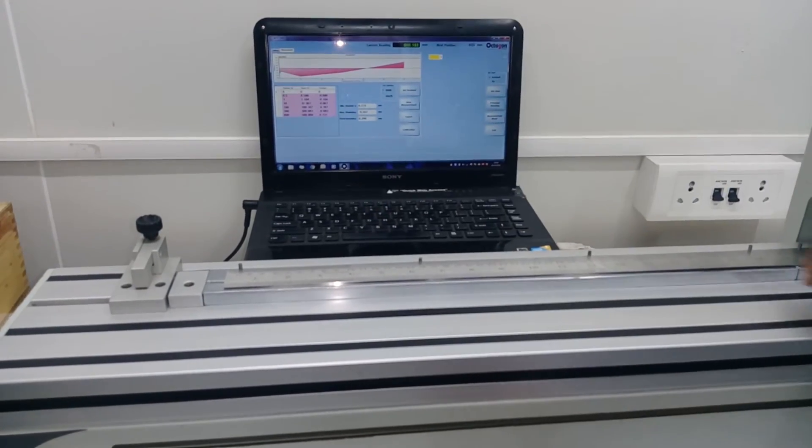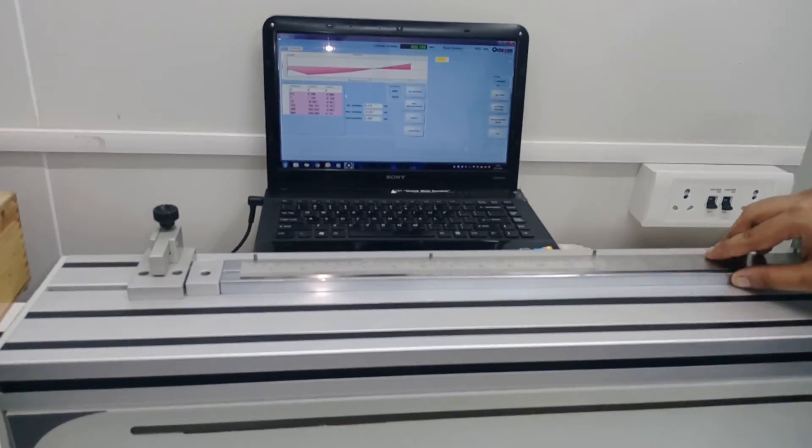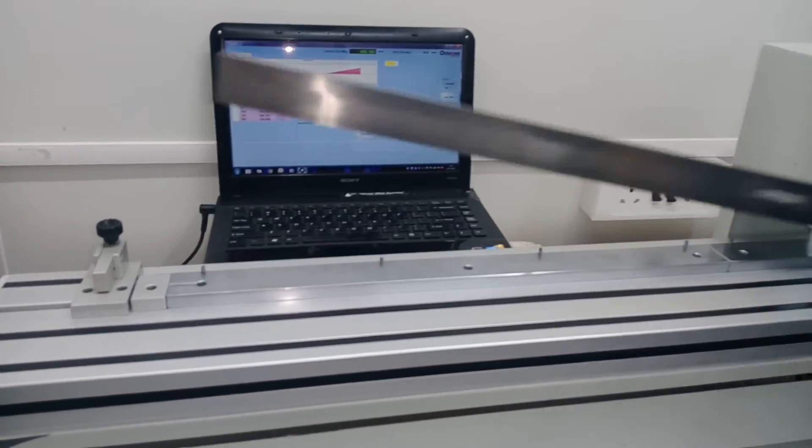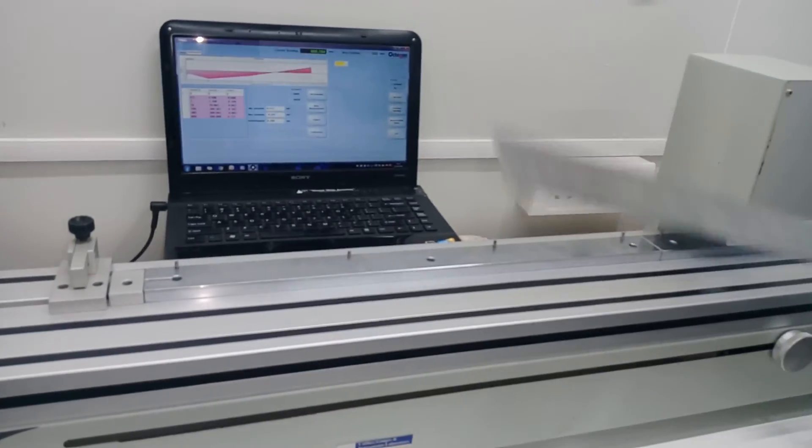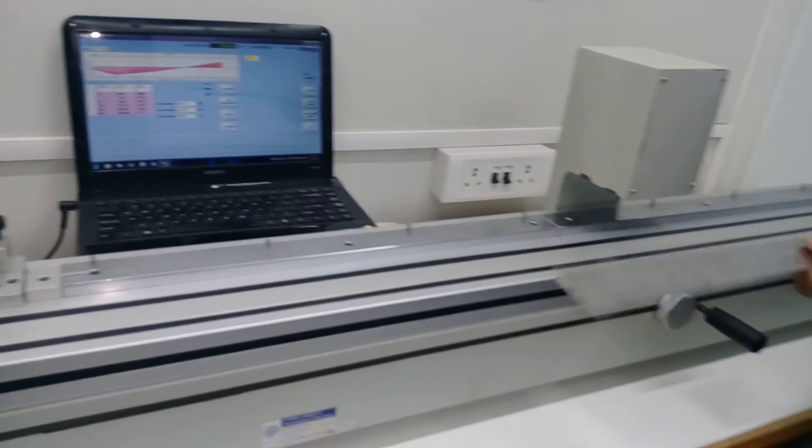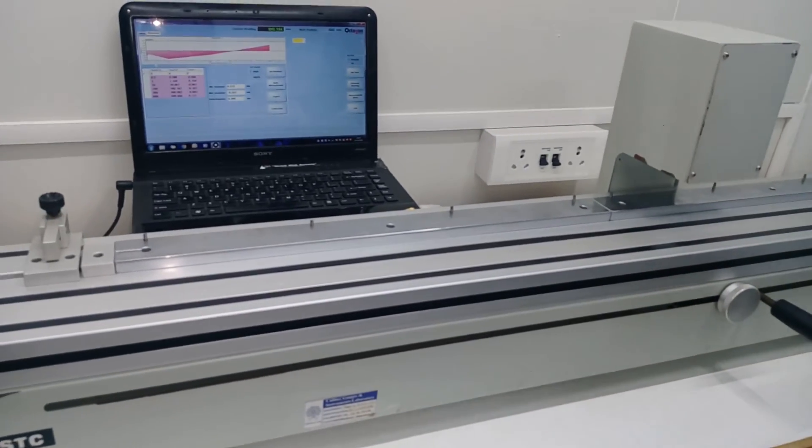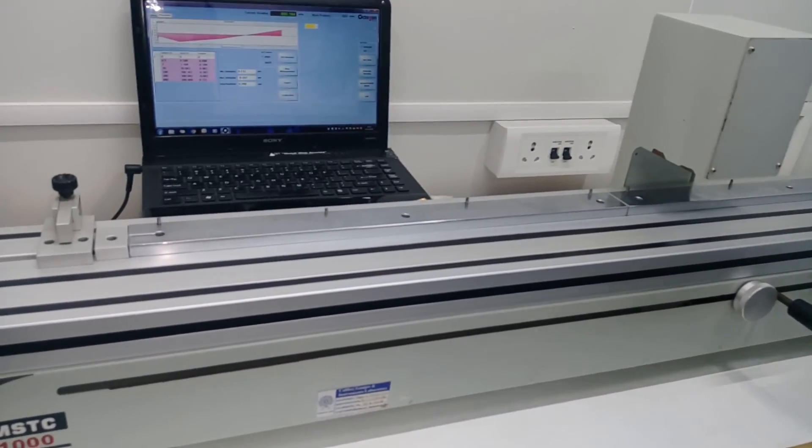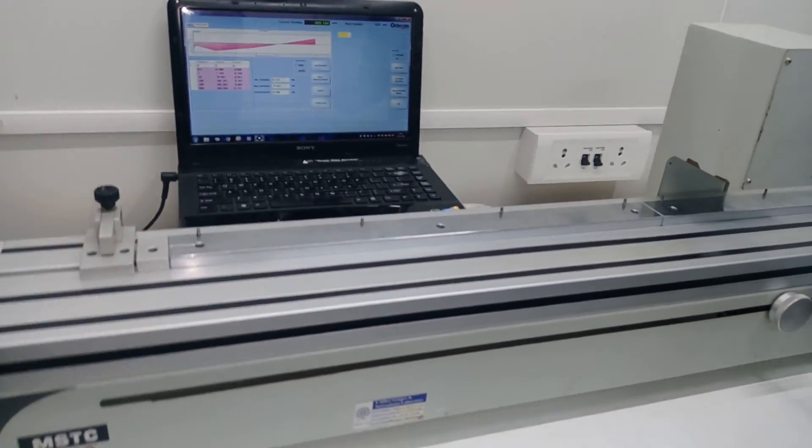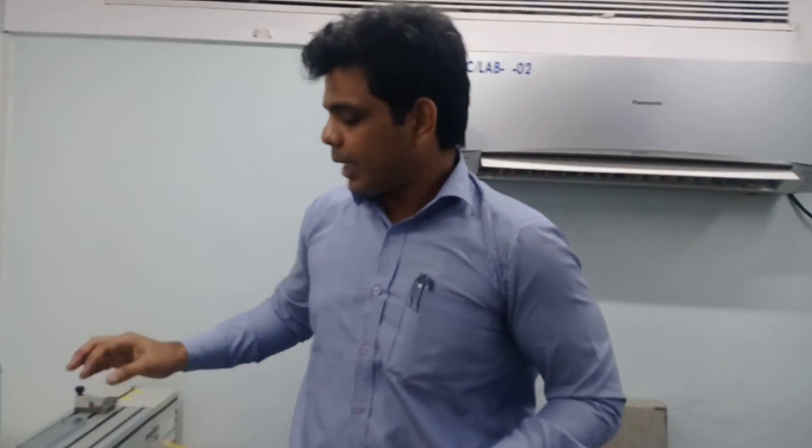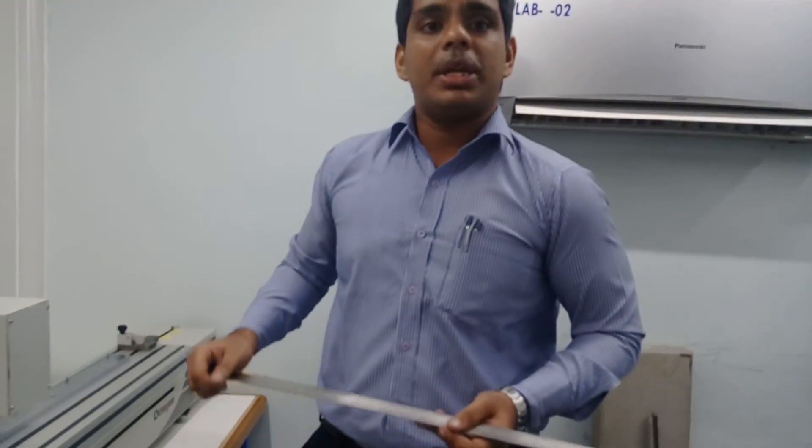So by this way the calibration procedure is finished, and this is the actual calibration procedure for measuring scale. Like measuring scale, you can calibrate measuring tape also on this machine. Thank you.